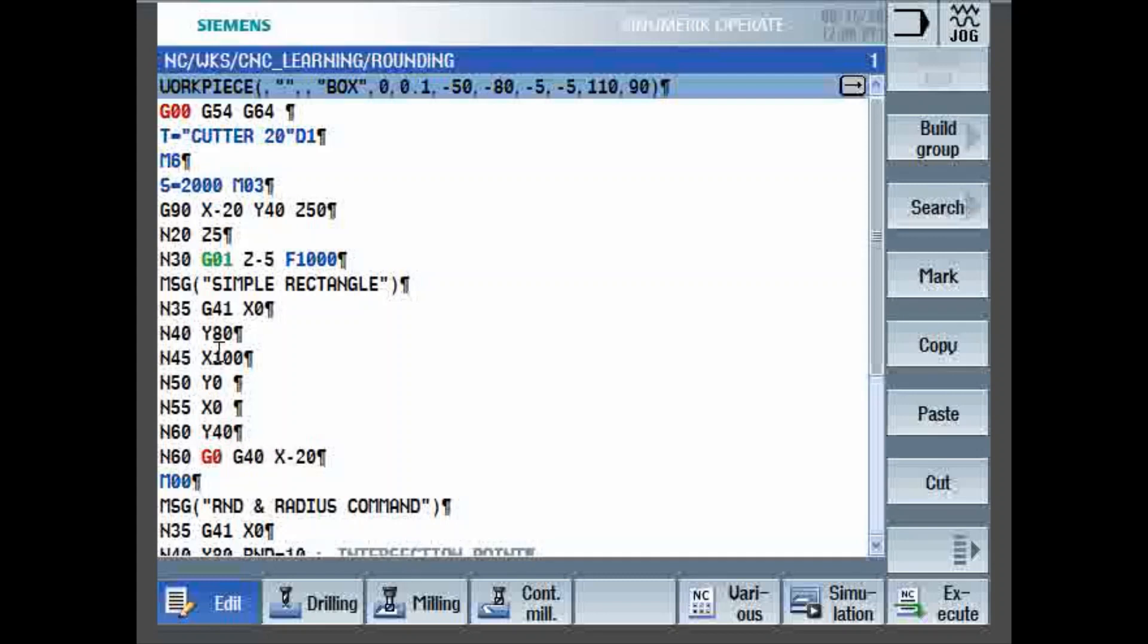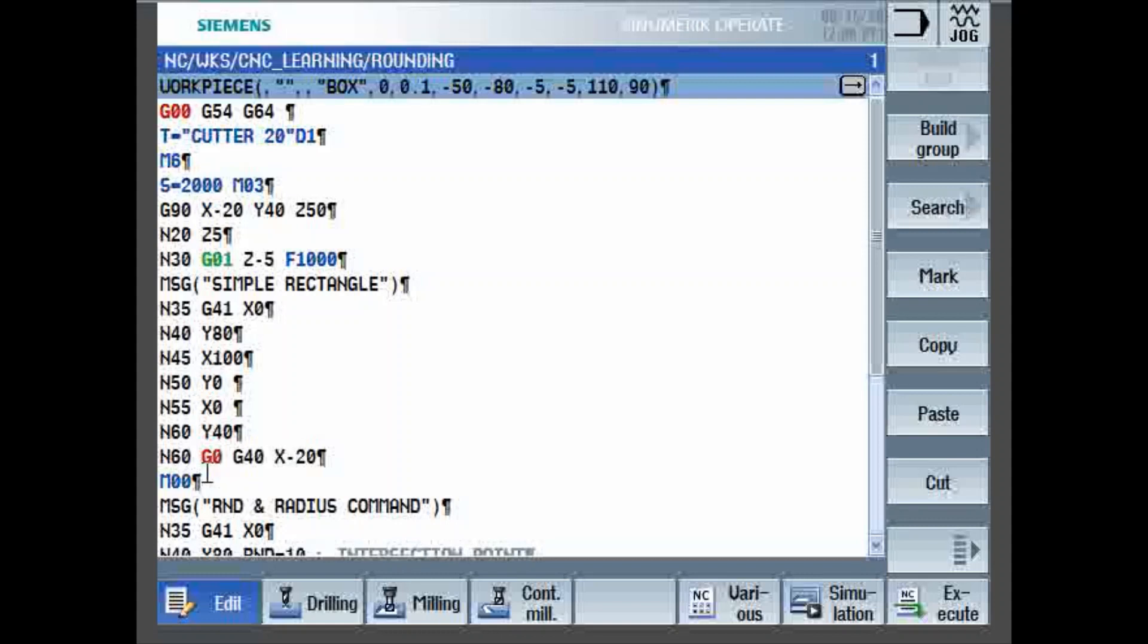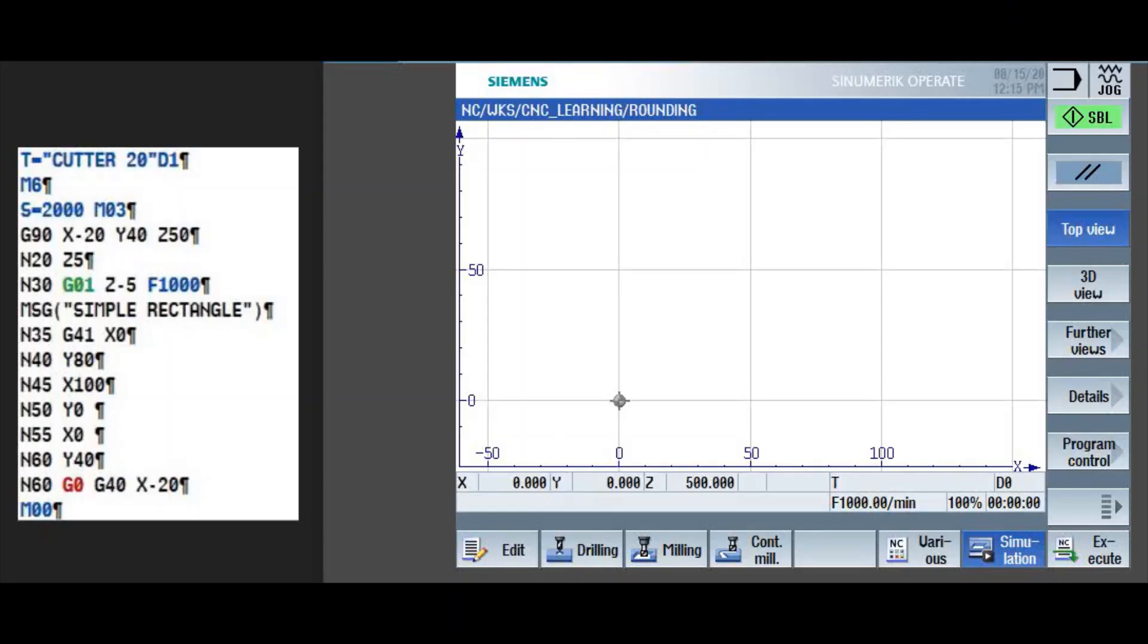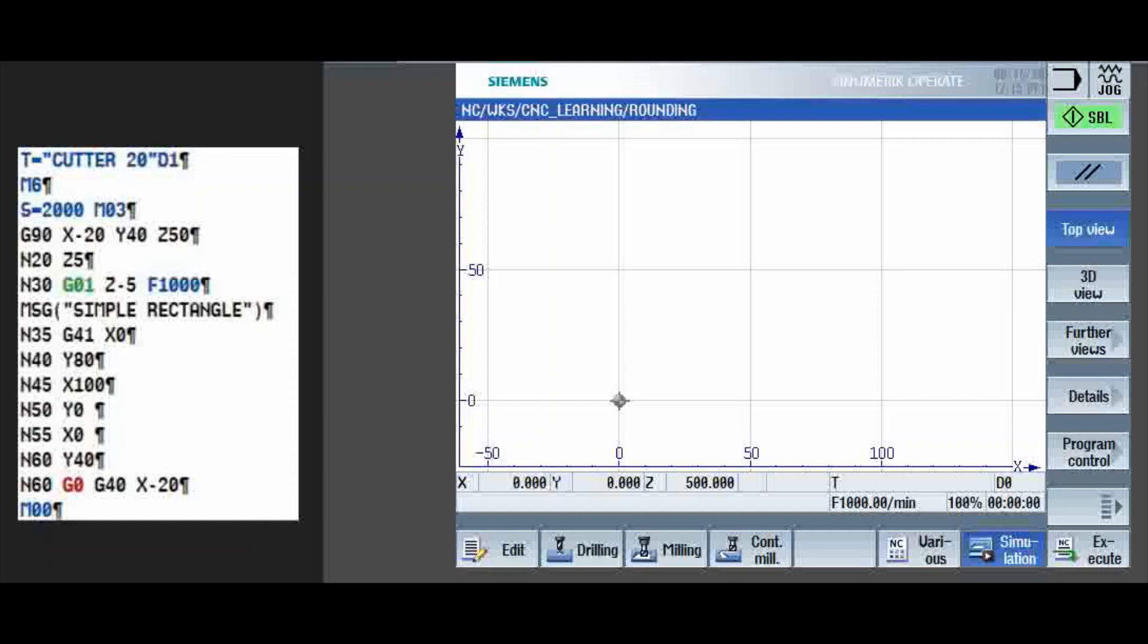So after the profile is finished, cutter radius compensation is cancelled with G40 and moved to X minus 20. So this X minus 20 movement is very important because if this movement is not enough to cover the tool radius, then your tool may dig into the workpiece. Then M0, M0 is program stop unconditionally. So the moment M00 is commanded, the program will stop unconditionally.